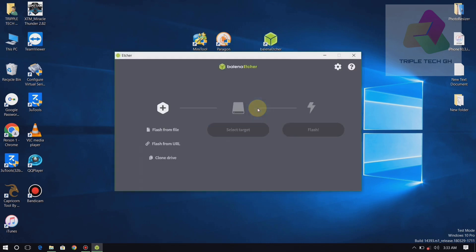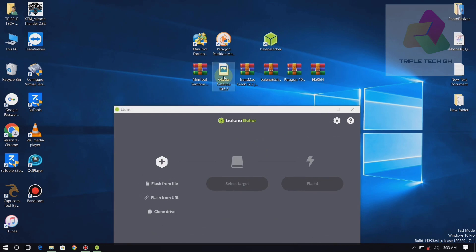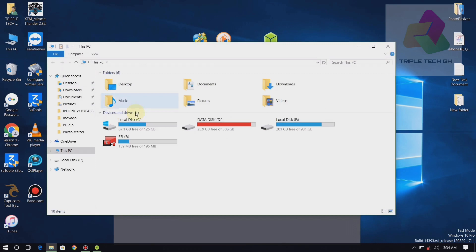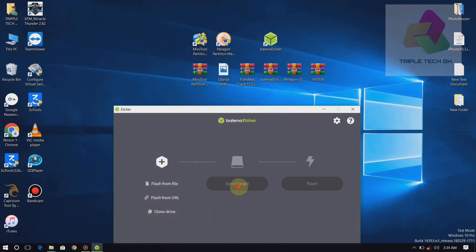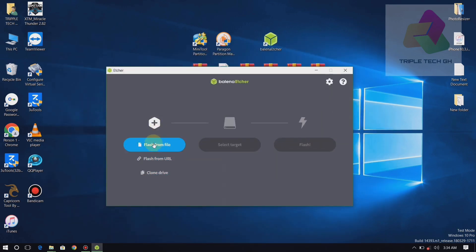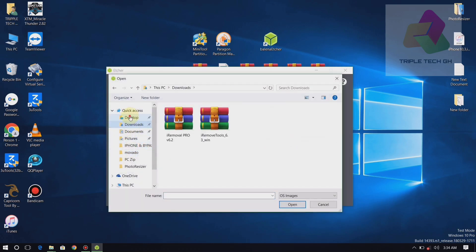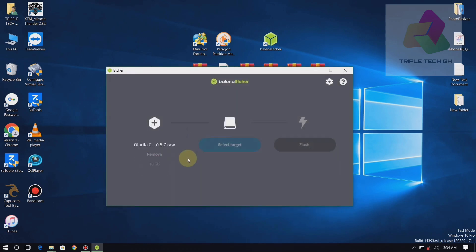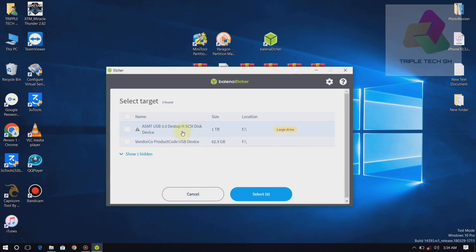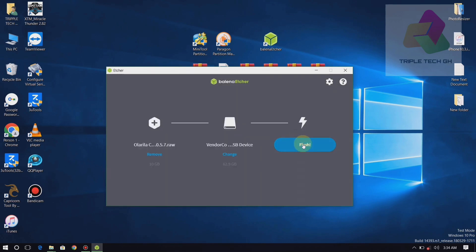I'll put all the links in the description of this video. On my pen drive, I've already flashed macOS Catalina on it, so I don't want to do it again — I was just doing a demonstration. After flashing it, you have to unplug the pen drive and put it back. When you go to the computer, you'll see your EFI drive showing as a new EFI — then format it.